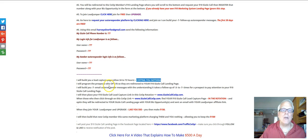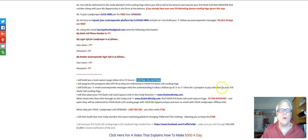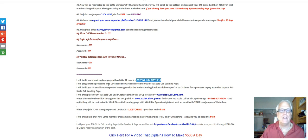I will program the prospects who opt in so they are redirected to your $10 Sizzle Call landing page. I will build you a seven-email autoresponder series, with the understanding that it takes follow-up of three to seven times for a prospect to pay attention to your $10 Sizzle Call page. Let me take you back to my AWeber to give you an idea of what these seven emails are going to look like.